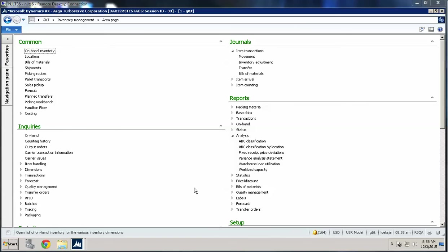This is Jamie Lukes, ATC Senior AX Specialist, and today we're going to talk about doing the inventory close in Dynamics AX 2012 R3.